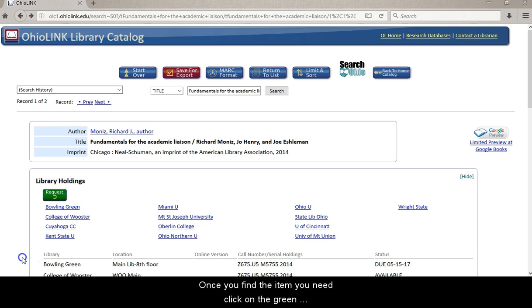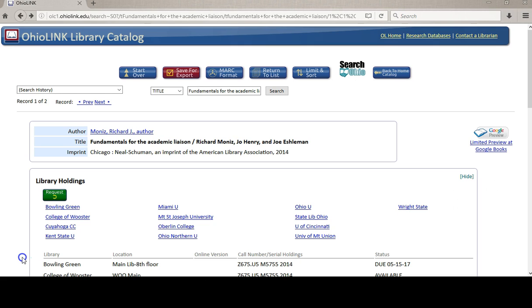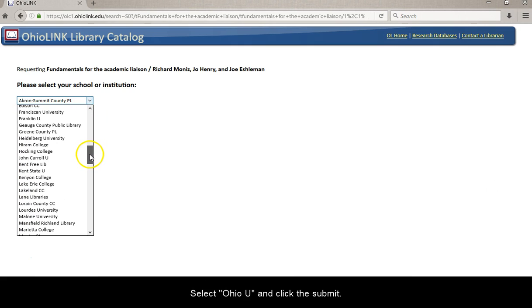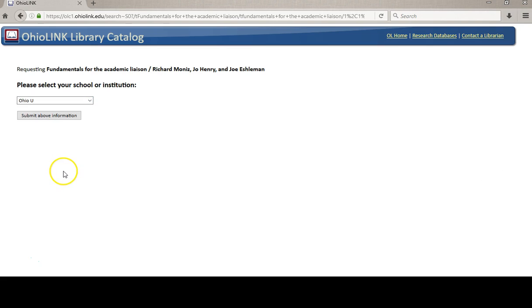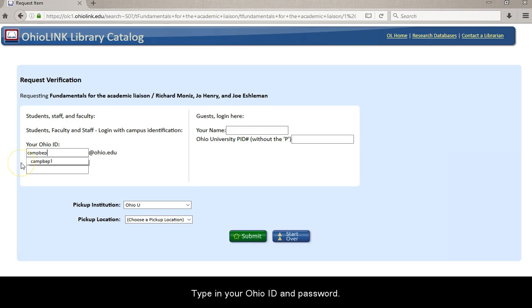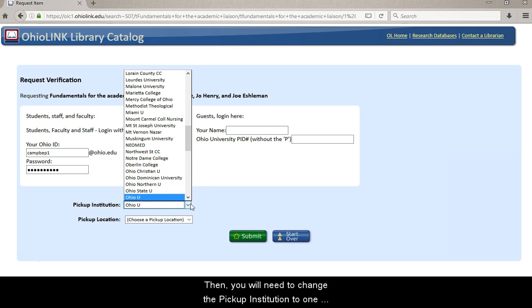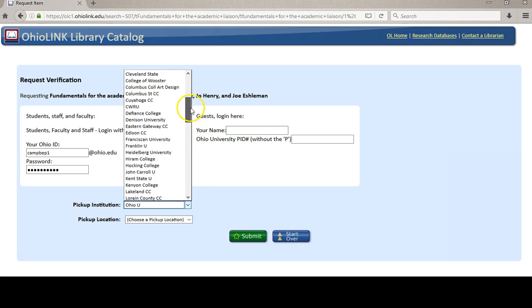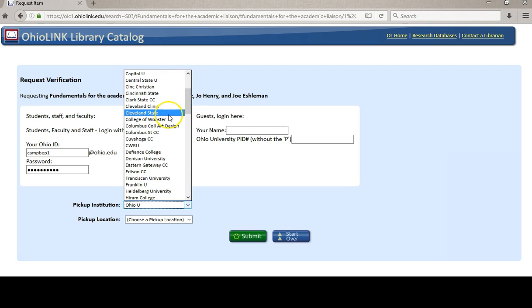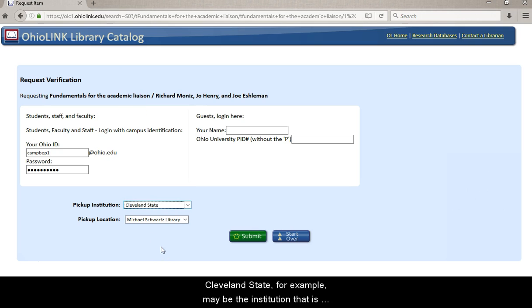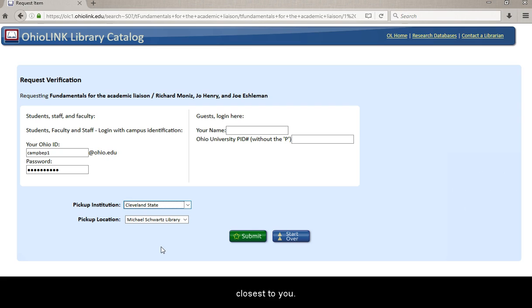Once you find the item you need, click on the green request button. Select OhioU and click submit. Type in your Ohio ID and password. Then you will need to change the pickup institution to one that is closer to you. Cleveland State, for example, may be the institution that is closest to you.